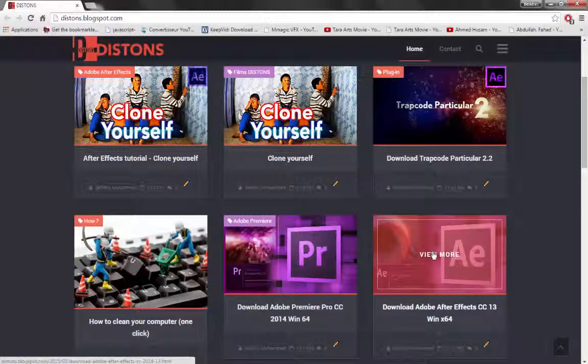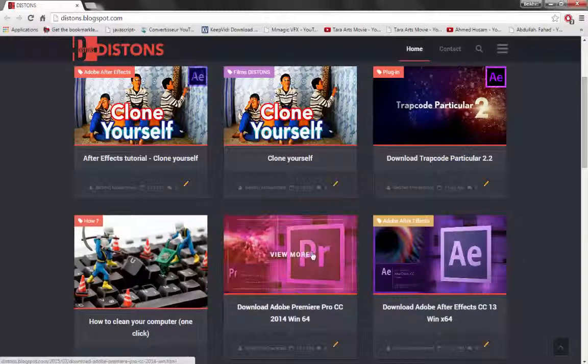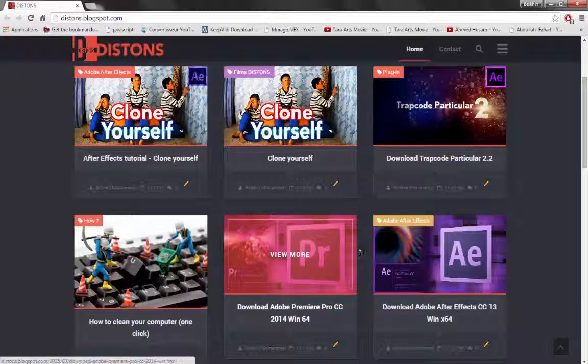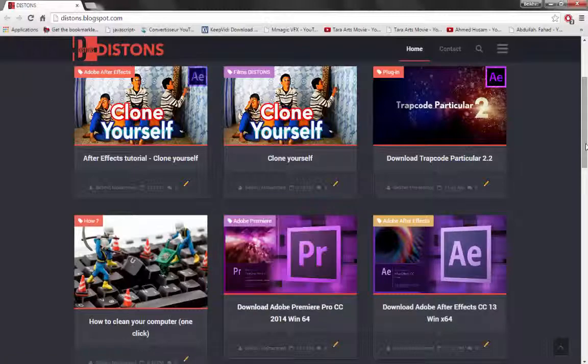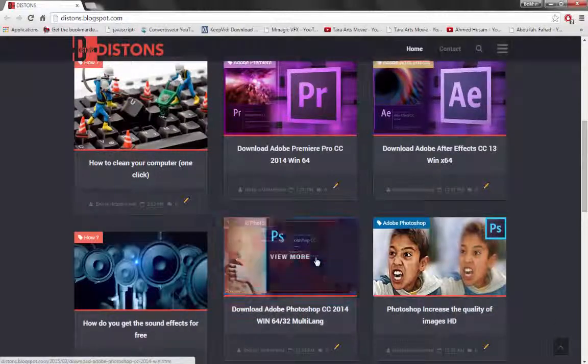To download Adobe After Effects CC, Adobe Premiere Pro CC, Adobe Photoshop CC.